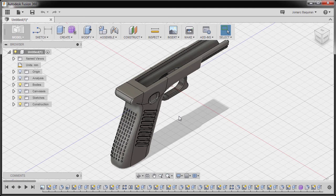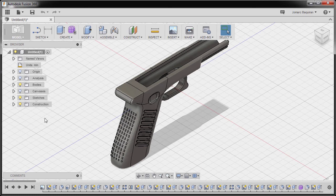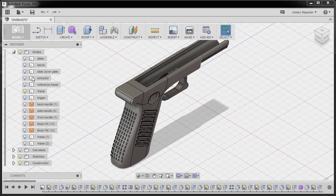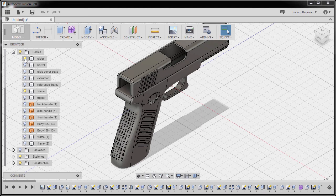Hi everyone, in this lesson we'll be creating the back sight. First I'm gonna go to our bodies and turn on the visibility of our slider.